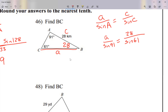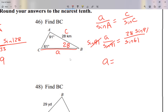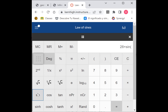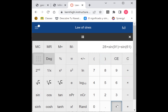I multiply both sides by sine of 91, so I write sine of 91 on top of the fraction. On my calculator: 28 times sine of 91 divided by sine of 61. Make sure you have what you need, then press equal. Round to one decimal place: 32.0.